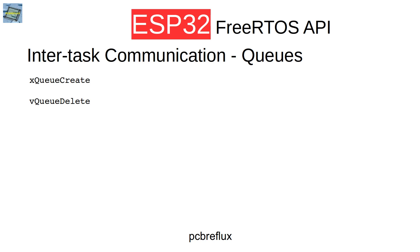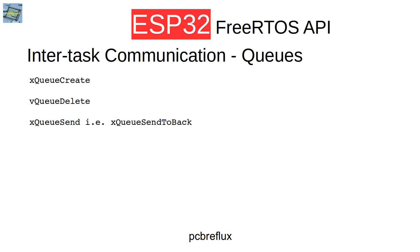If you wonder why there's an x before or a v, the writer of the API wants to show how the return code is interpreted. For the x, we know there's a special return type. For the v, we know the return is void. With xQueueSend, we can send a message to the back side of the queue. We can also use the xQueueSendToBack function. In opposite, we can use the xQueueSendToFront function, and then our message is placed on the front of the queue. To receive a queue message, we use the xQueueReceive function.